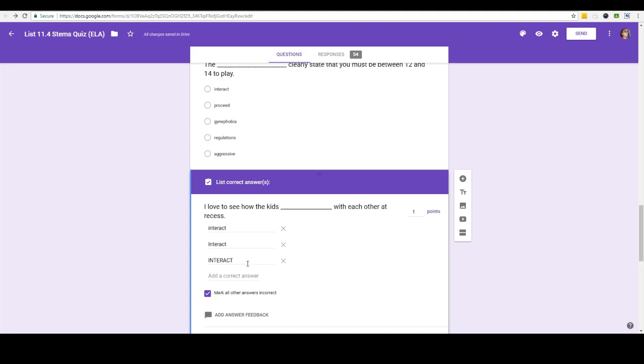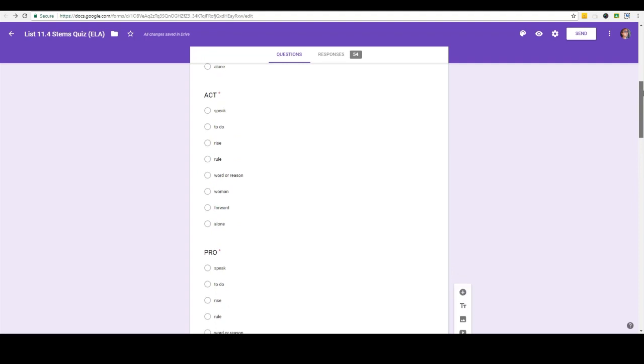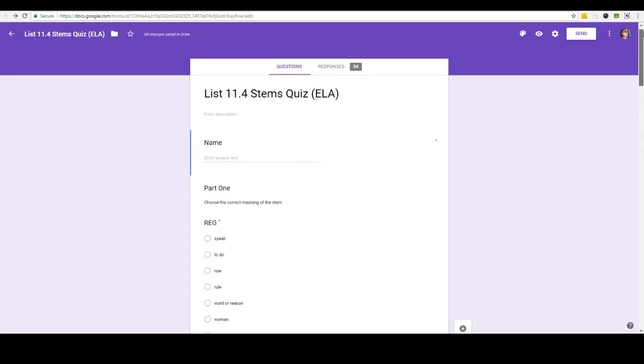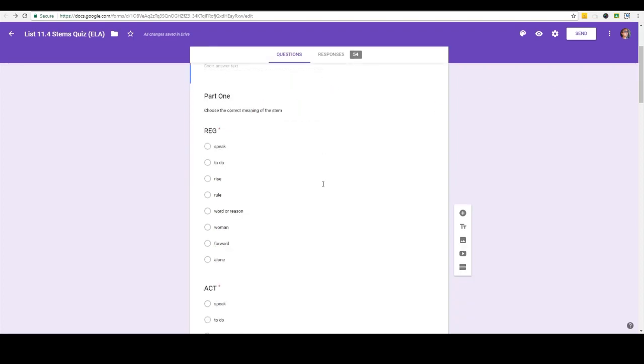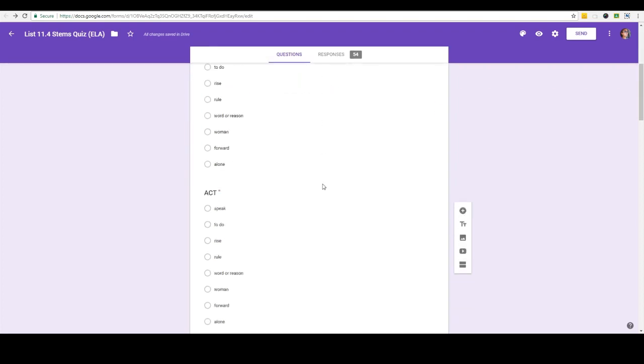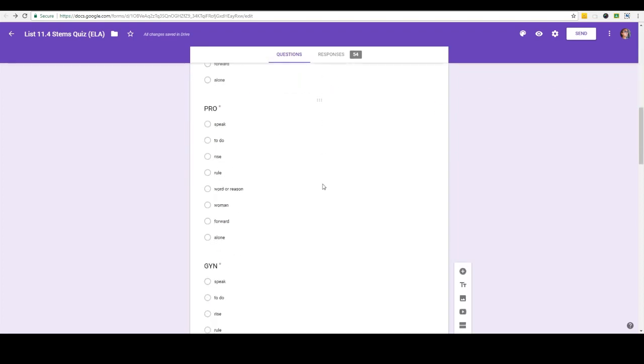So there you have it, this is a game changer. If I have a long test I will go ahead and print out a copy of the test and I'll use Google Forms for an answer sheet. Or oftentimes with these short word part quizzes, these stems quizzes that they have every week, they're really quick, really easy. I put them here on Google quizzes and it's one less thing that I have to grade every week. So go enjoy all your extra free time.